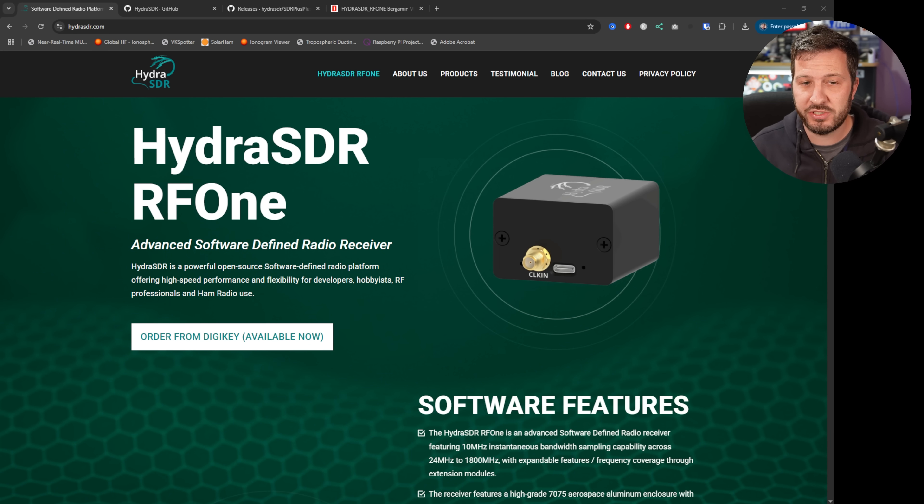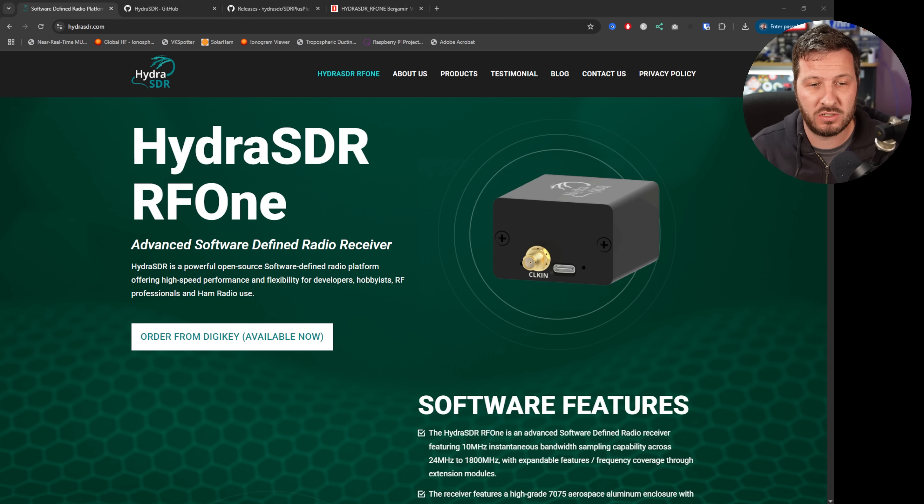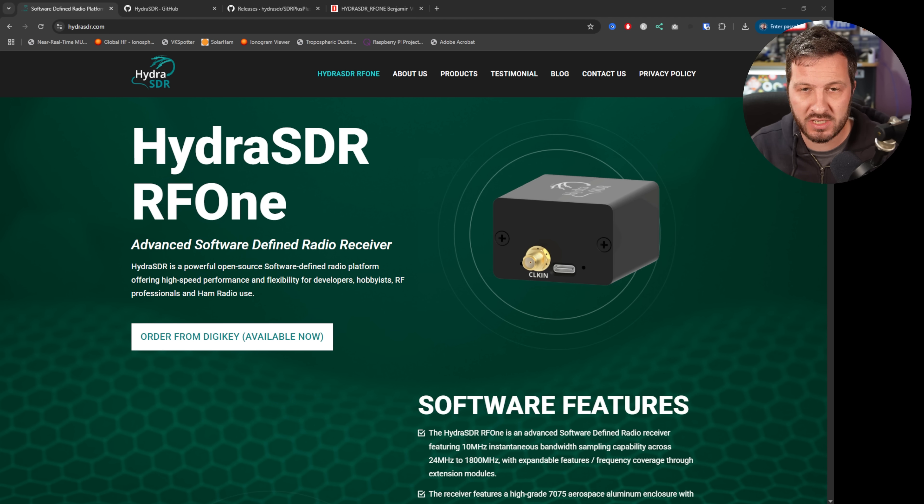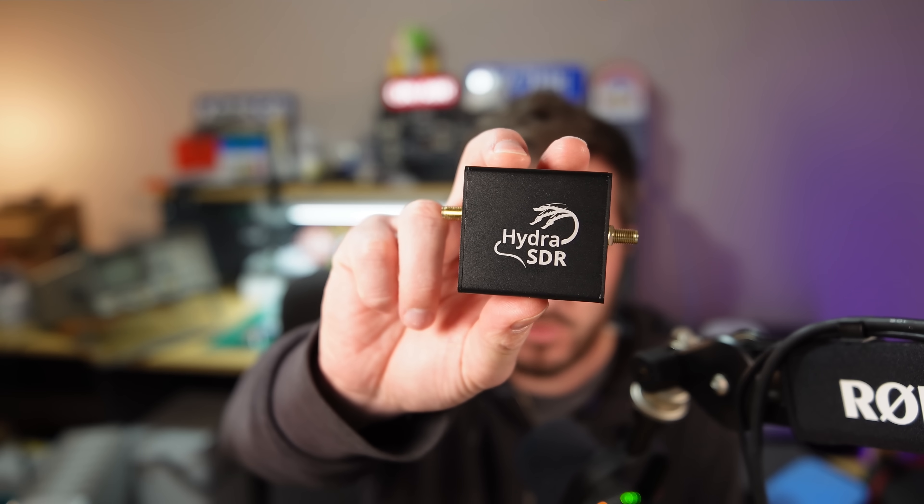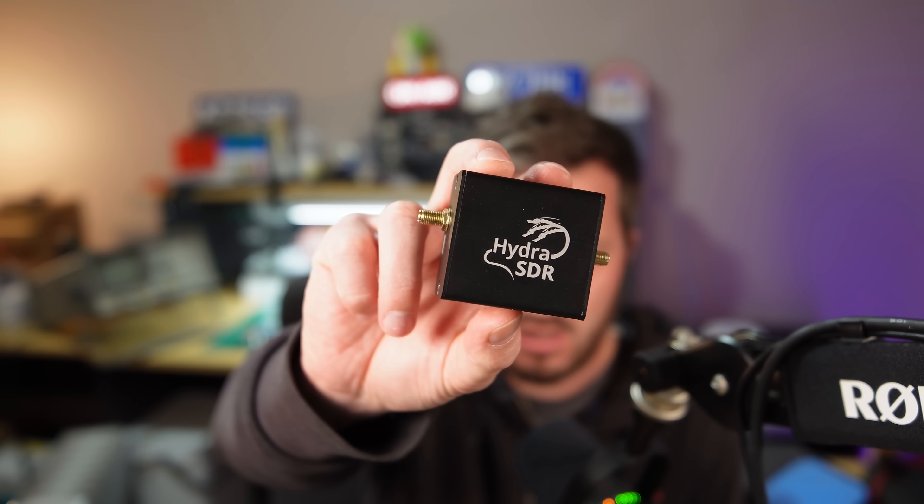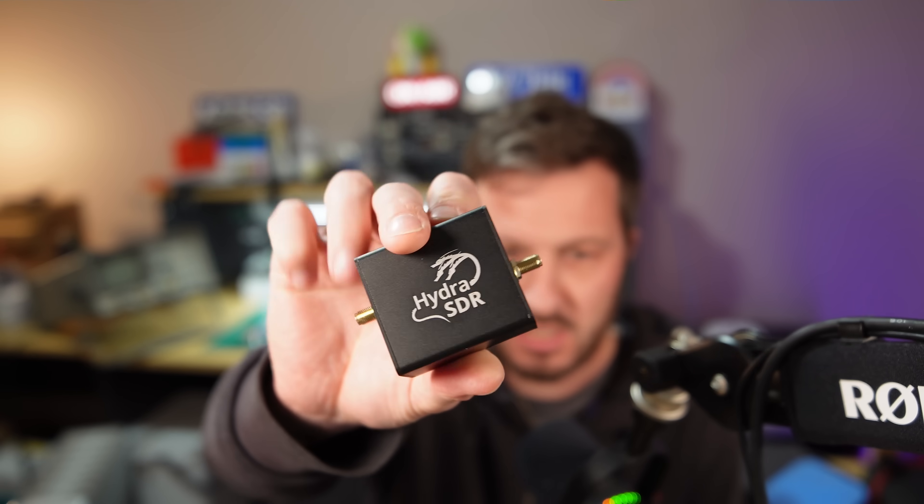G'day guys, I'm introducing the Hydra SDR RF1. This is an advanced software defined radio receiver and you can see here that I've received one from the guys at Hydra SDR, so thank you very much for sending that through.